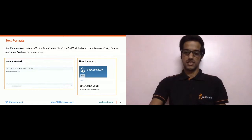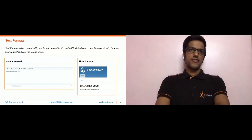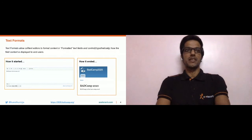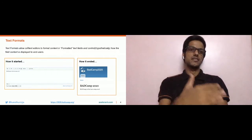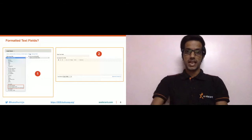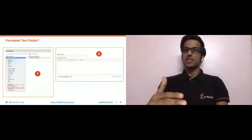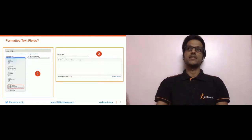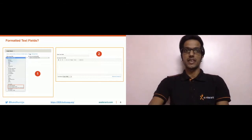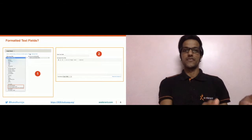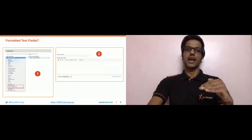Moving on — when we say formatted text fields, in Drupal we have various entity types like nodes, comments, and users. These entities allow site administrators to add various types of fields, for example a date field, email field, boolean field, text field, and so on.